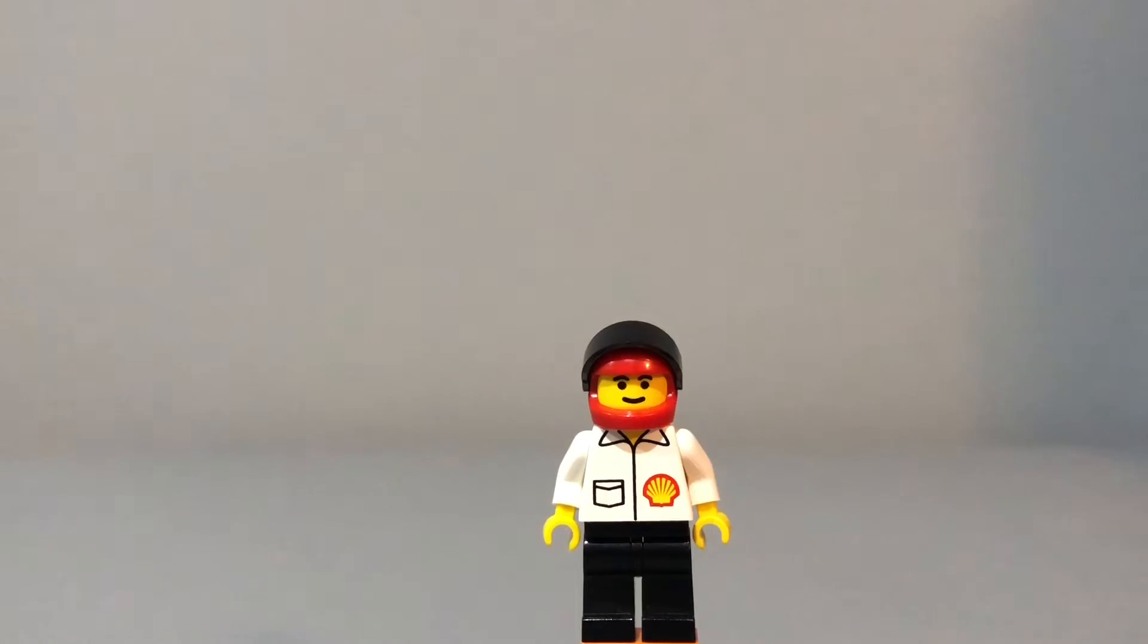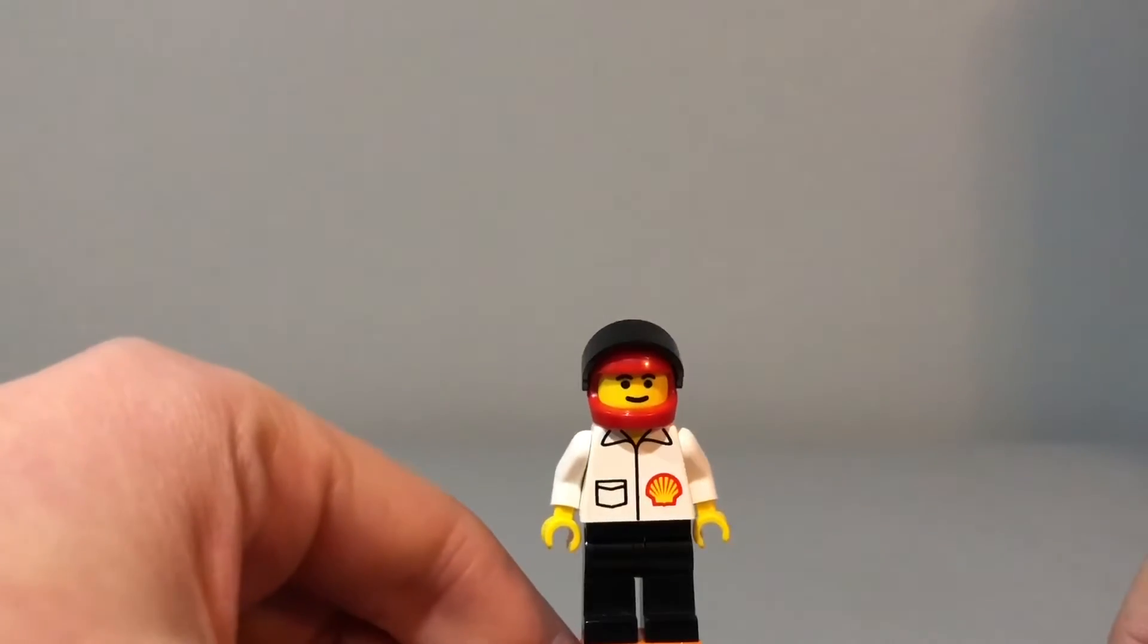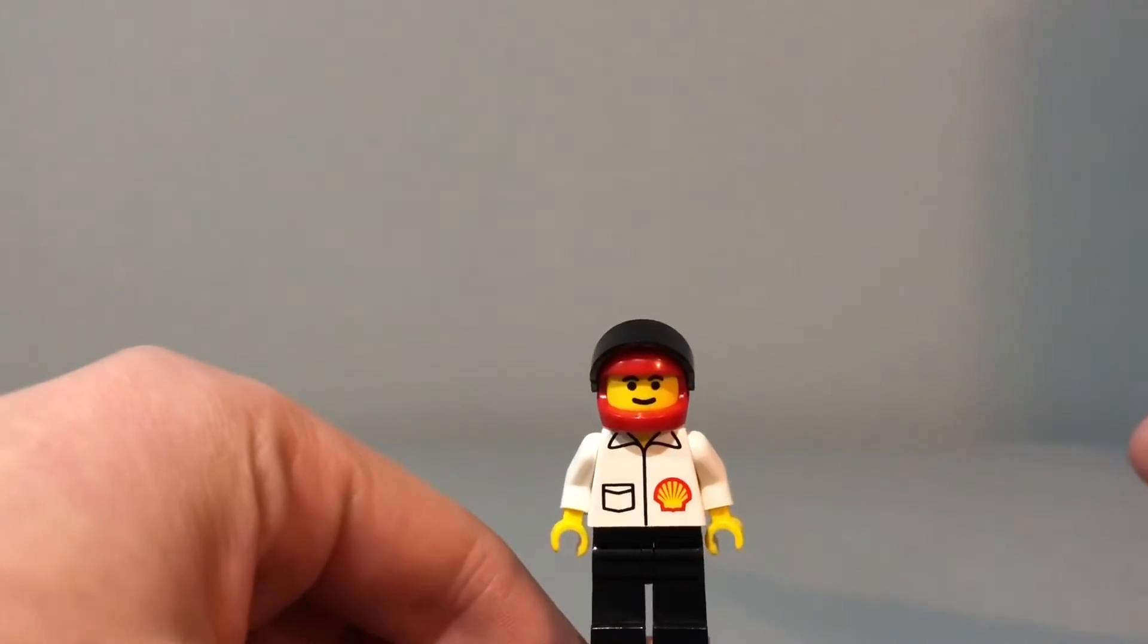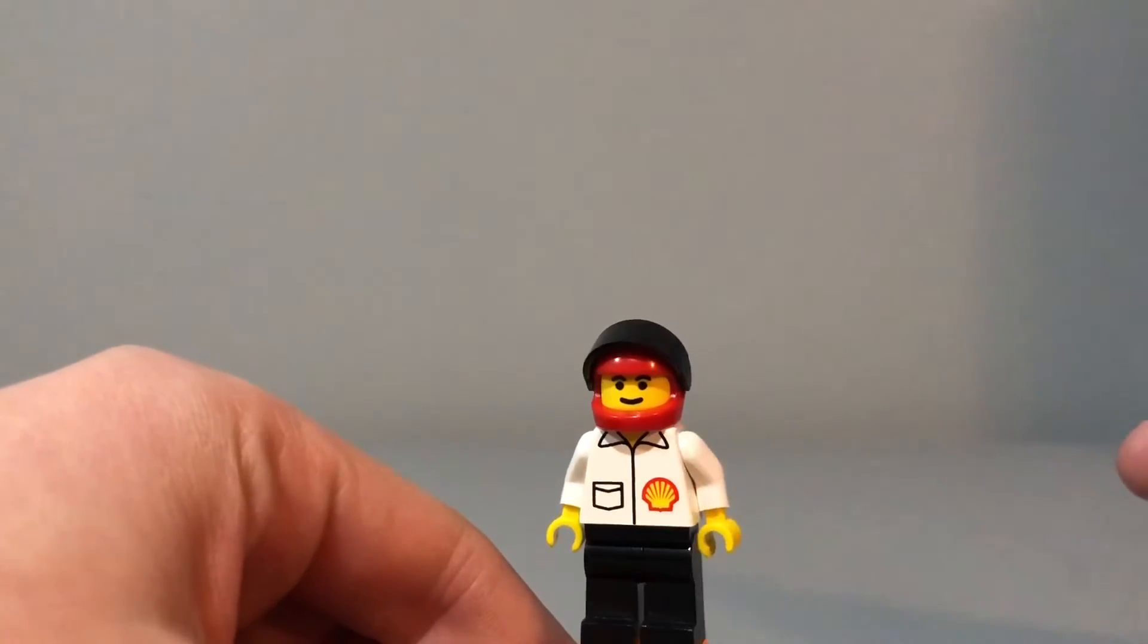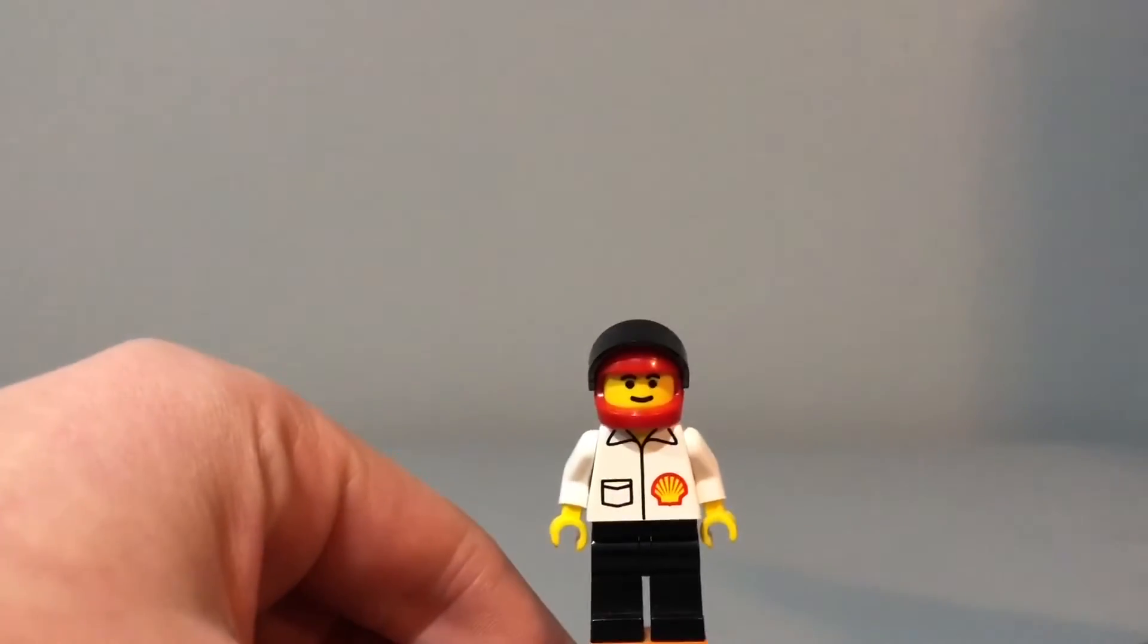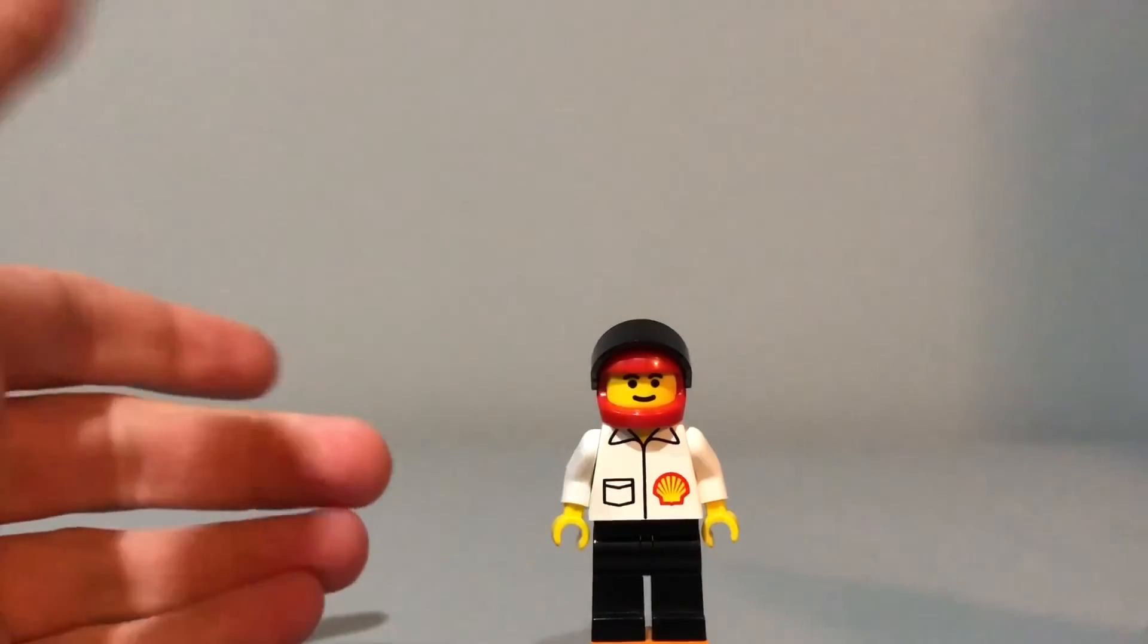The average used price for him on Bricklink right now is only about a dollar sixteen. So very cheap, but I find that these older, just very cheap minifigures have a certain charm to them.